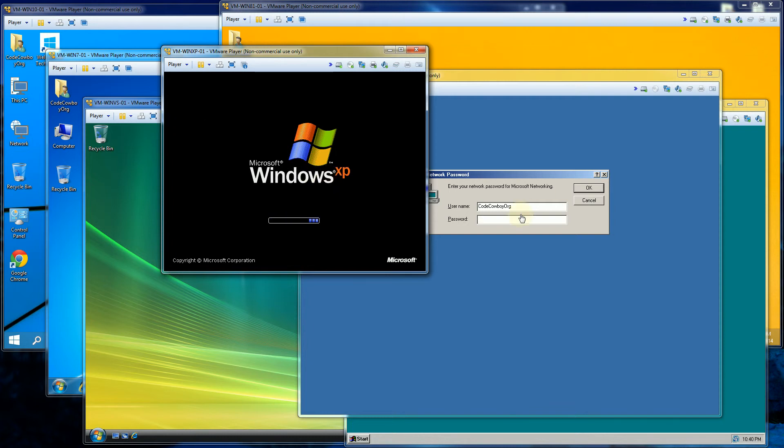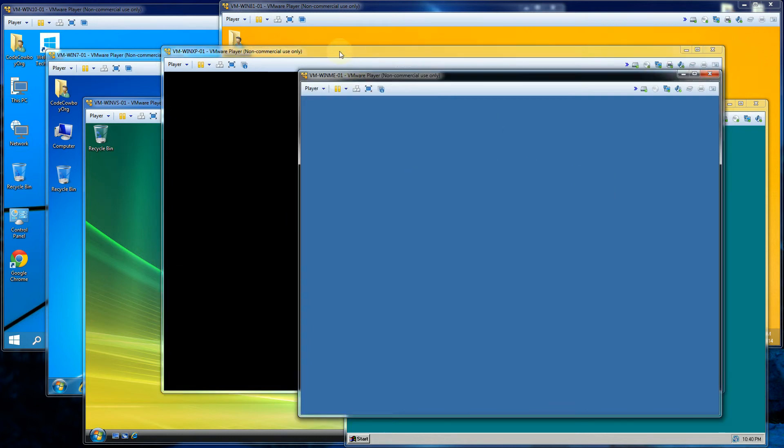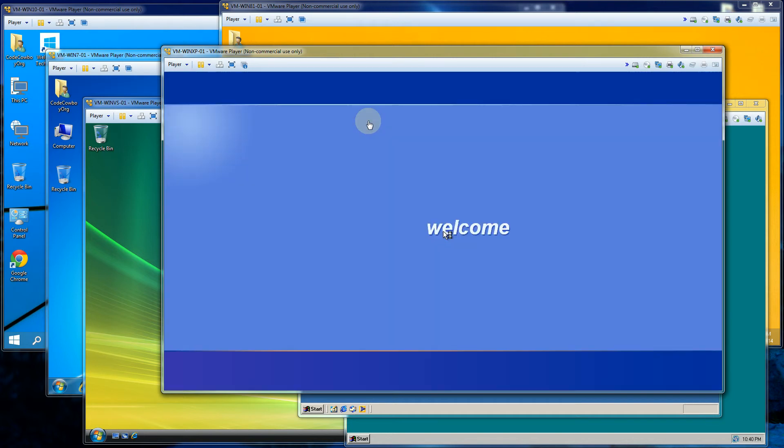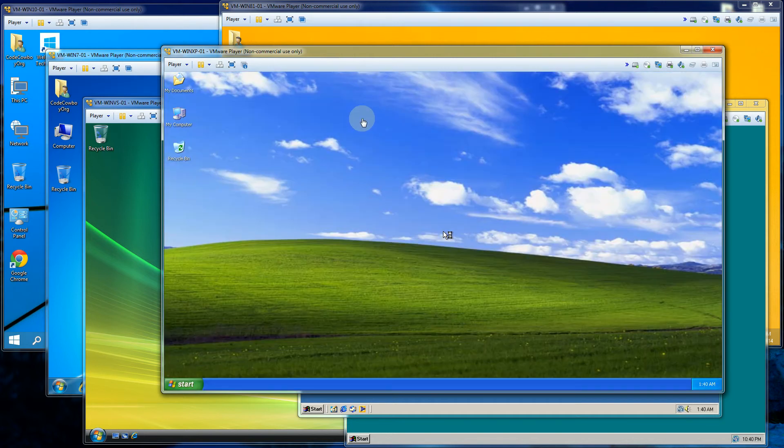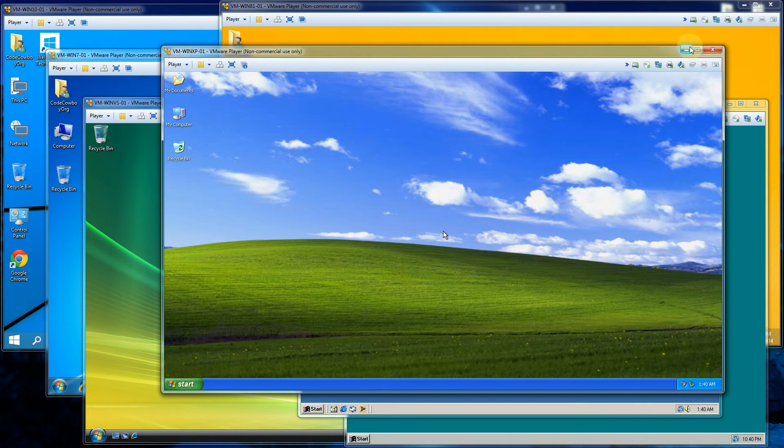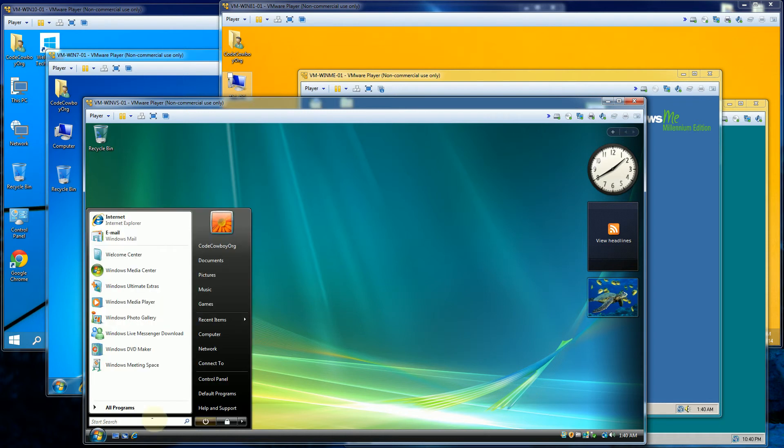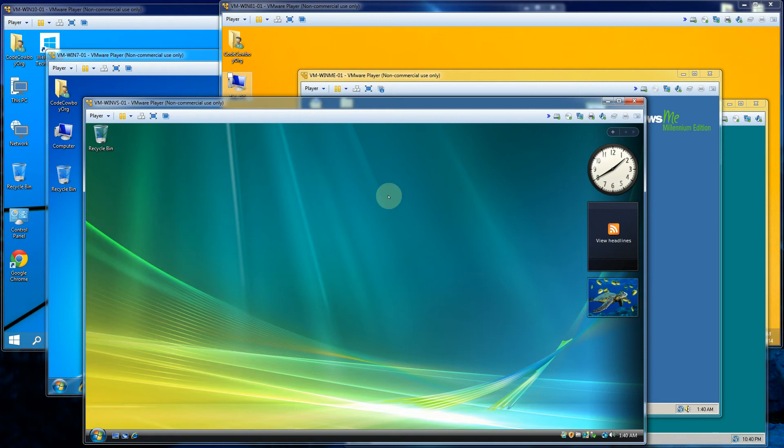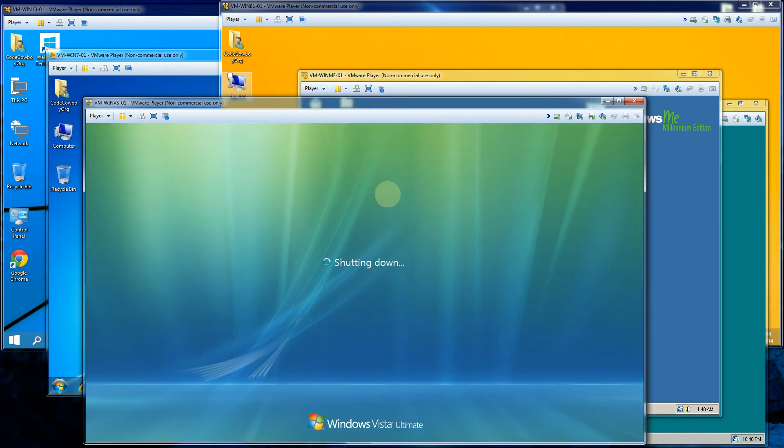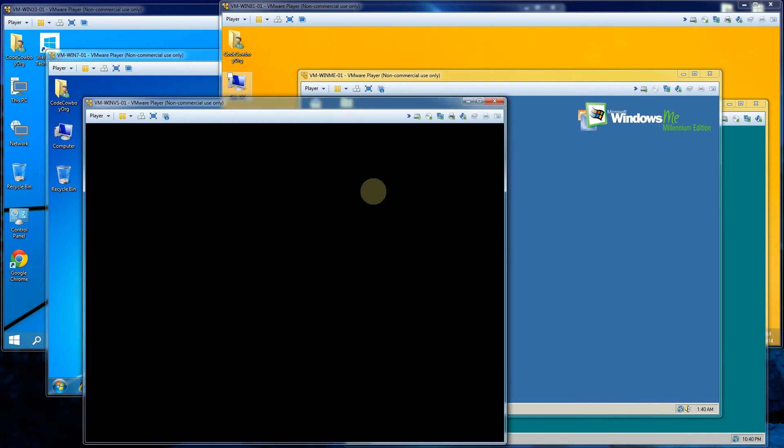And let me move right along here. So let me move right along here to the next version which is, I believe, Windows Vista. So Windows Vista came out in 2006. So let me restart here. So this is Windows Vista and you can see the shutdown screen also. And this is the boot up screen here.